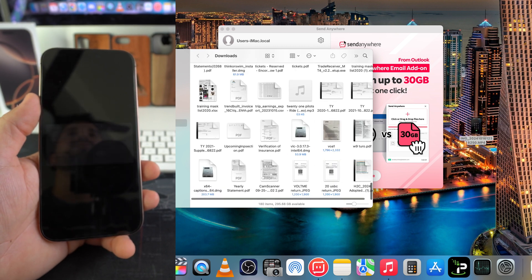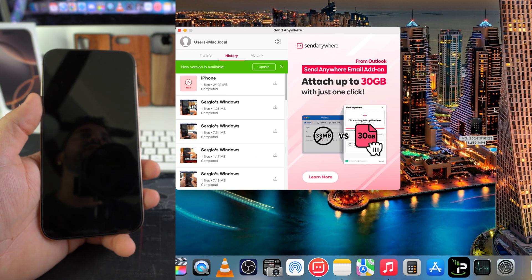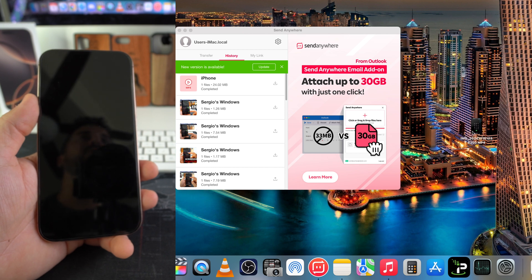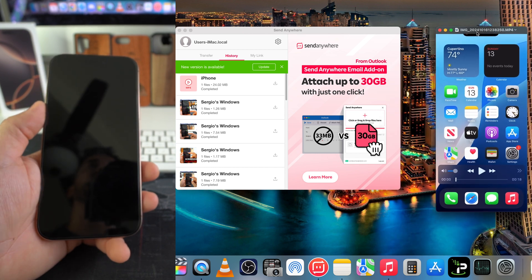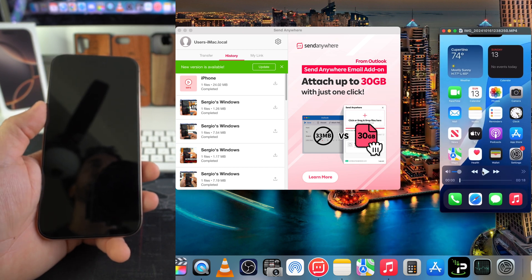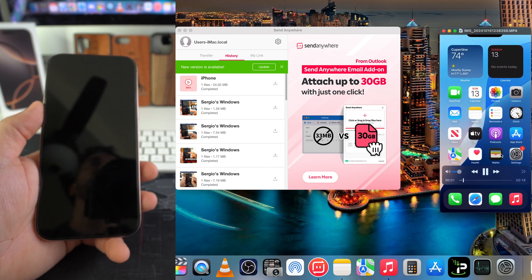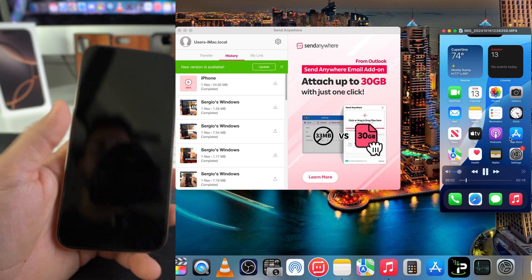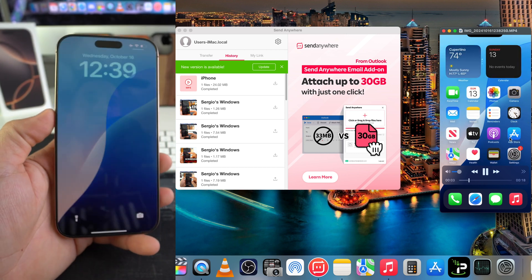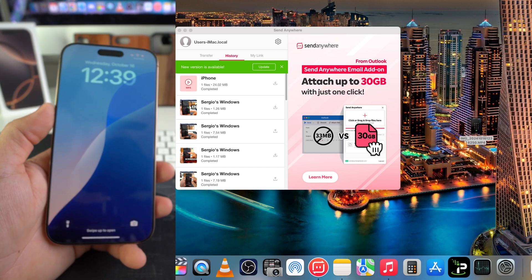I'll just drop it here on the desktop. Okay, and we can open up the video and here's the video. It's actually just a screen recording that I did on the iPhone 16 Pro Max. So there you go.